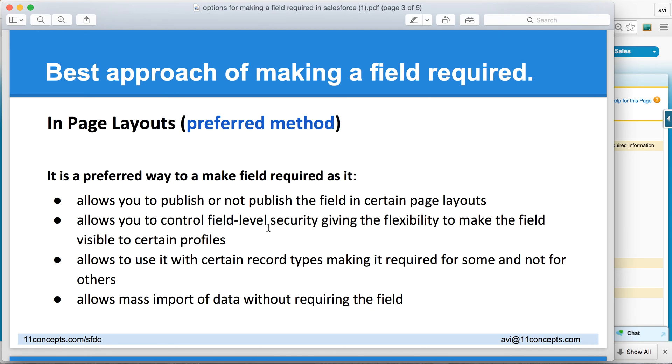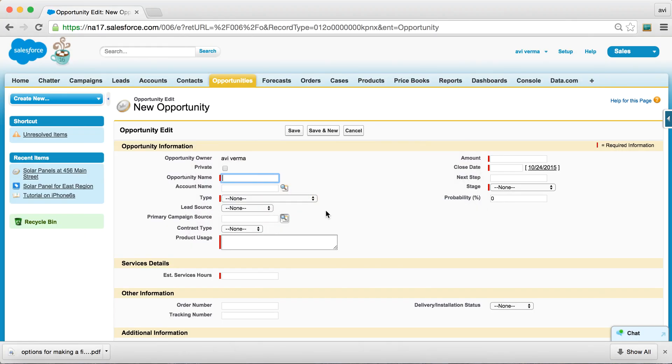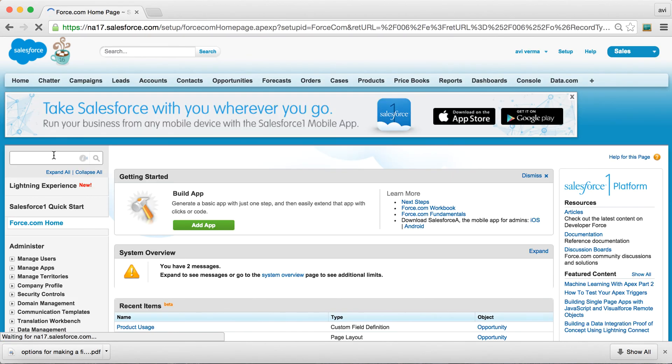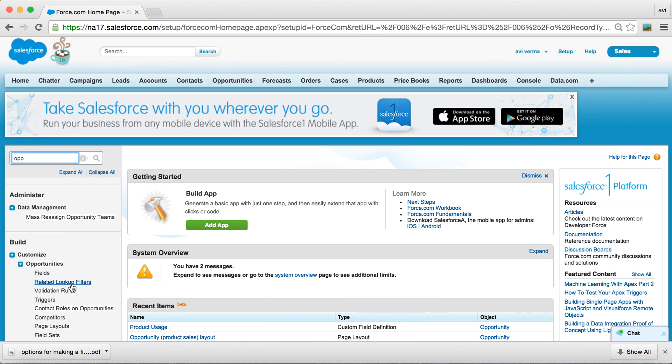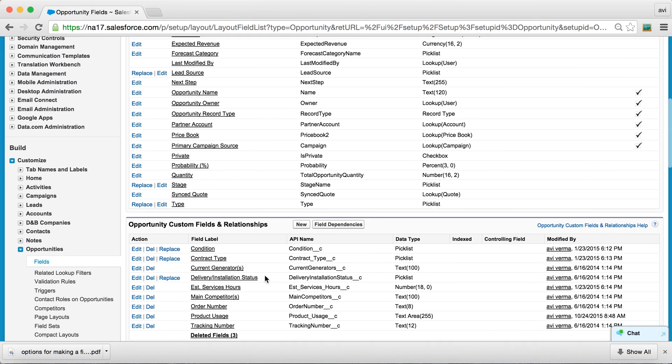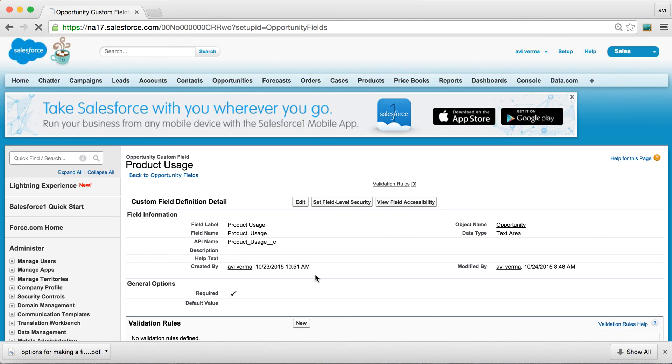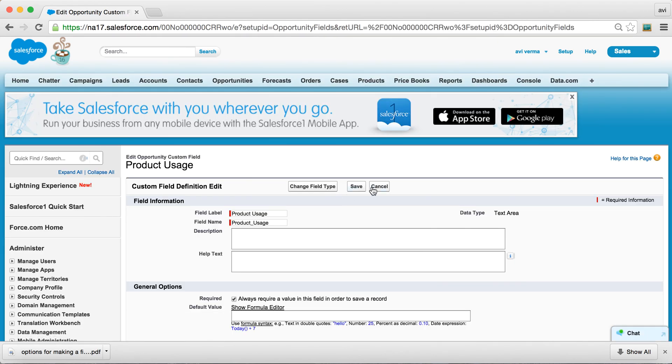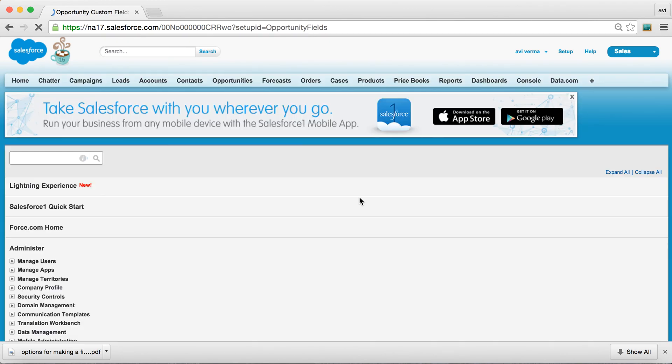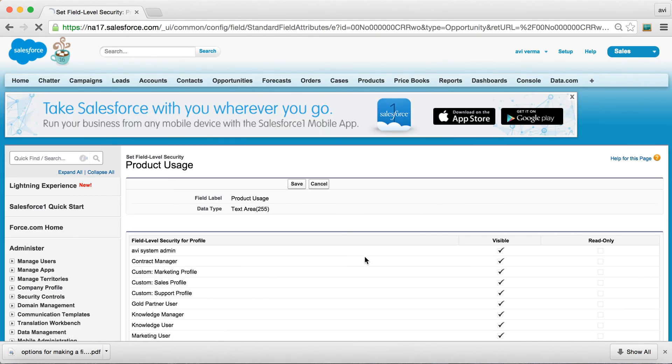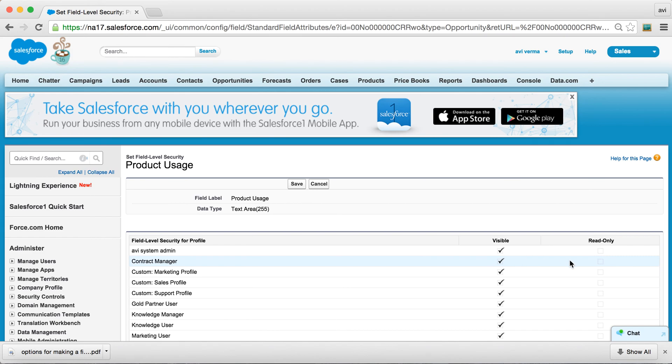So if you go back to setup and look at that field again, Product Usage, and since it's required in option one, we don't have a lot of flexibility to make this field visible or make it read only.